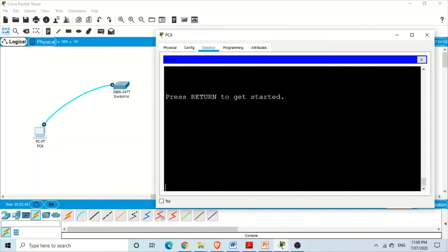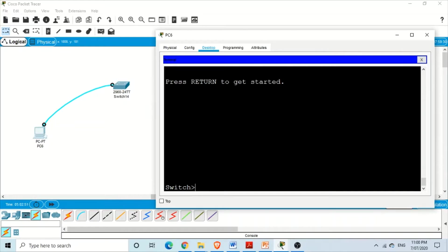After some time the switch actually logs us off the session. To get back to the command line interface we press Enter and we are in user mode again. We can change this timeout — we can say wait one minute, five minutes, or never log us off at all. We have different options and we set that using the exec-timeout command.